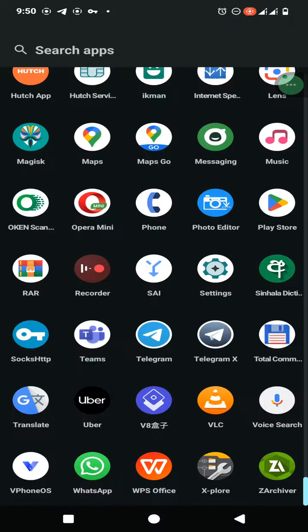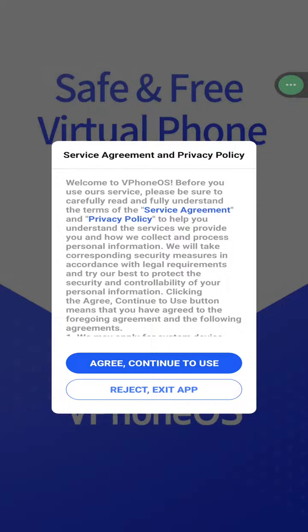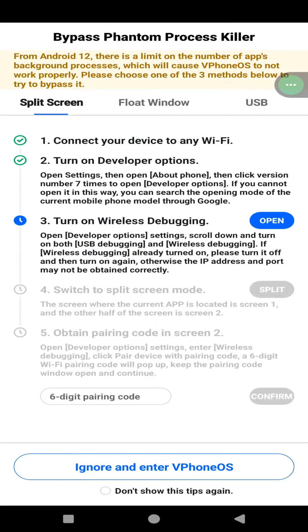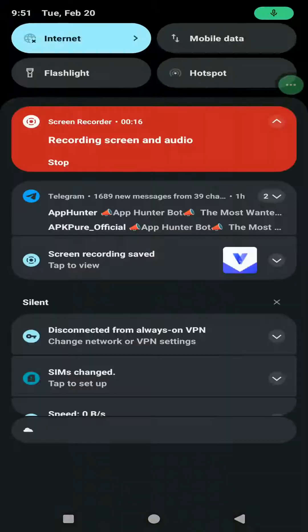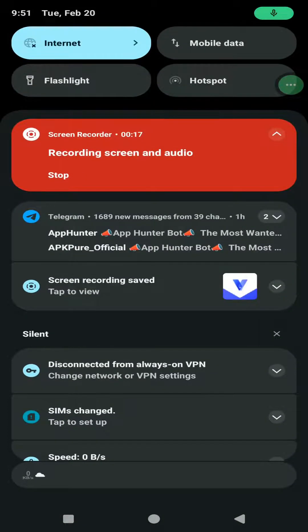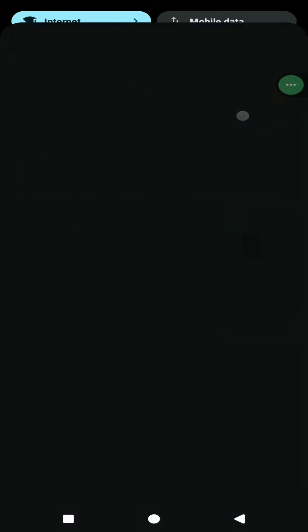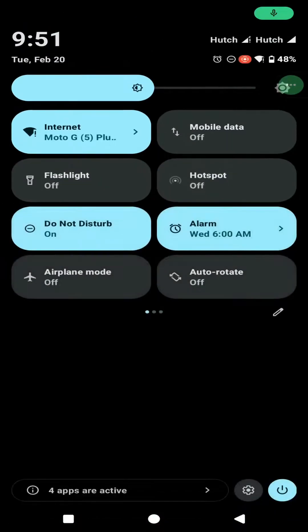Then you can open this application and complete the small startup process. When it comes to connecting, you need to connect to a Wi-Fi network, and then you need to open your settings.